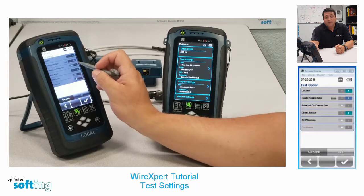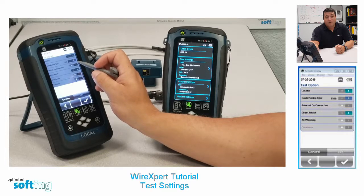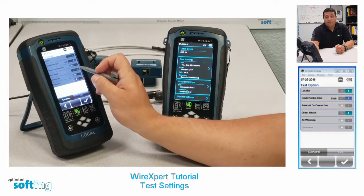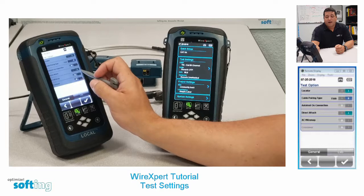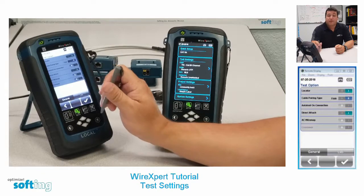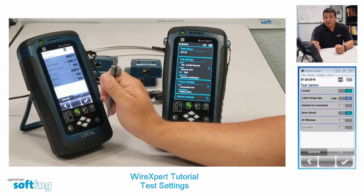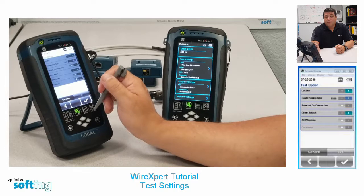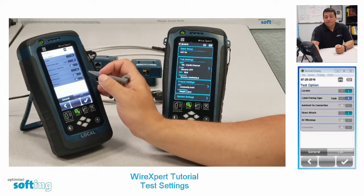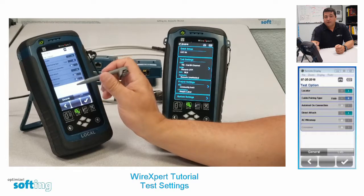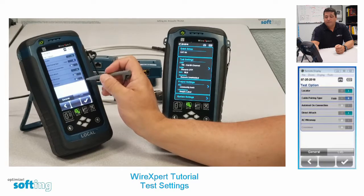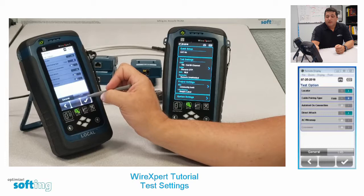In North America, most of our pairing is going to be 568B. For auto test on connection, we suggest that you have that off for most testing applications. Direct attach you want on — that gives you the ability to do MPTL testing, which has been newly ratified through TIA. AC wire map you want to have off more than likely, unless you're testing POE through mid-span.